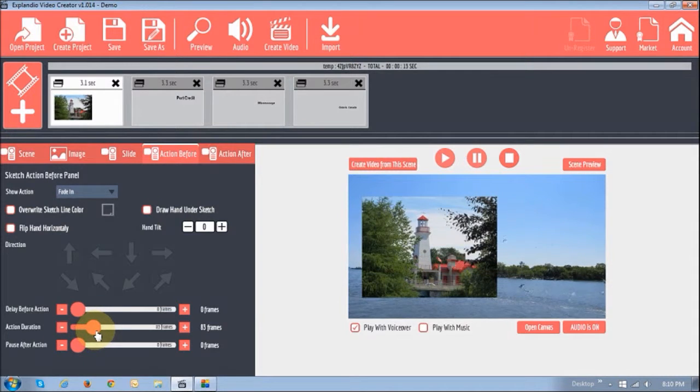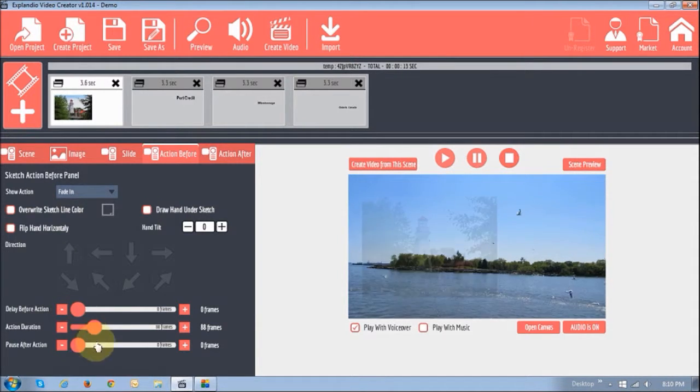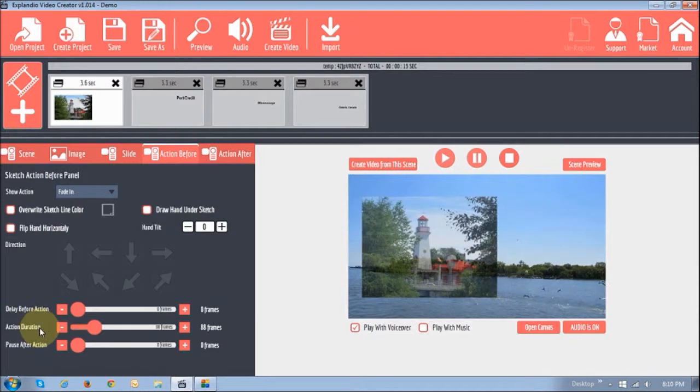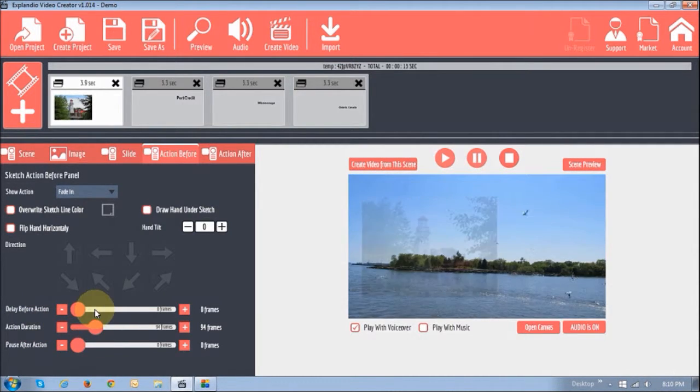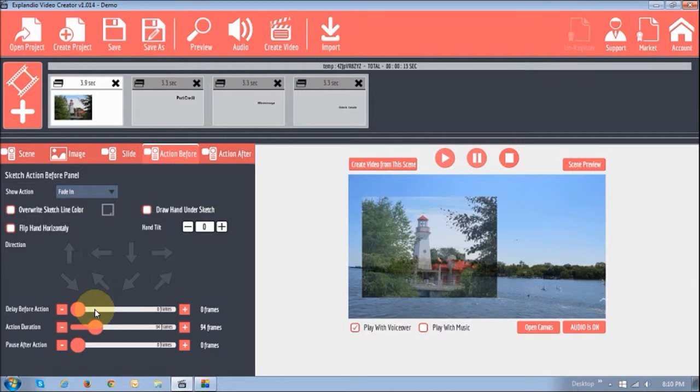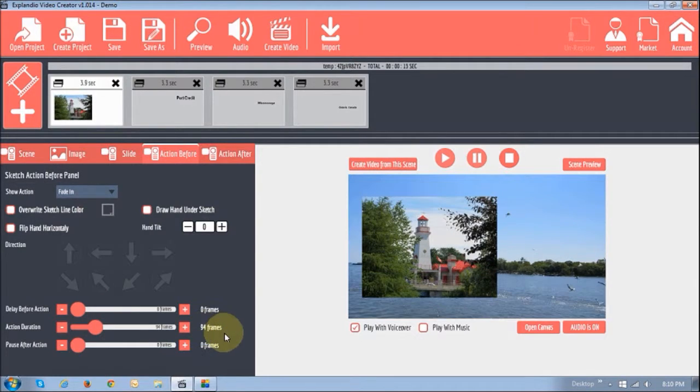And I can increase the duration right here. You've got these three sliders. Action duration is, when you increase the slider, you can see it fades in and it takes these 94 frames.